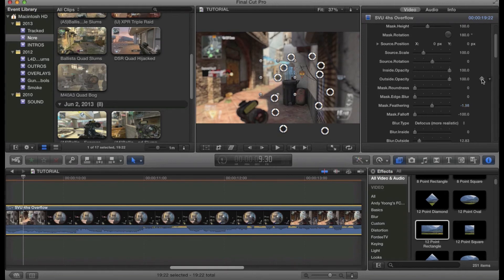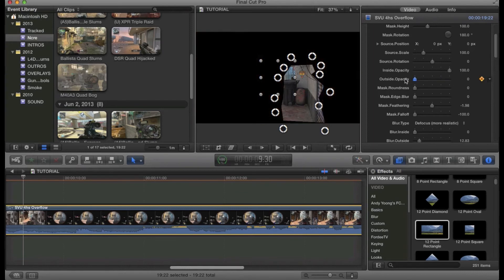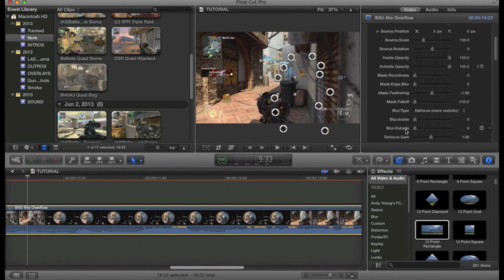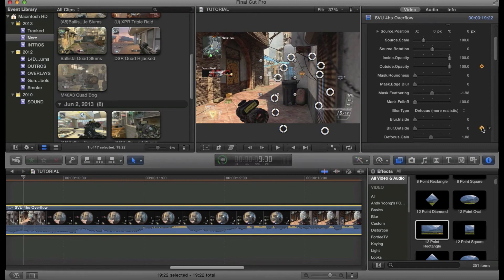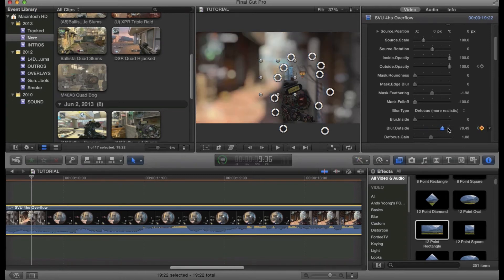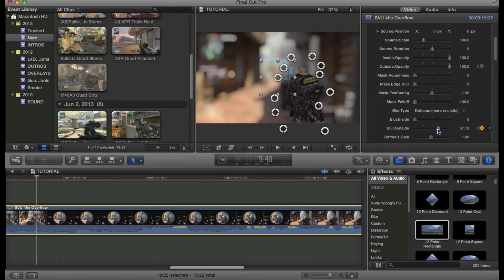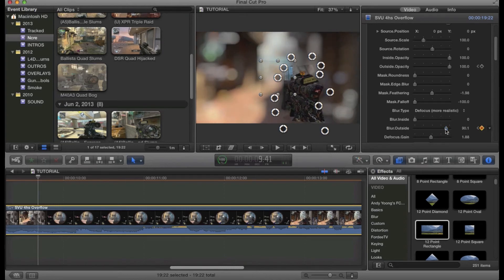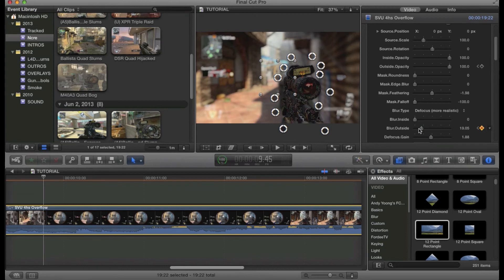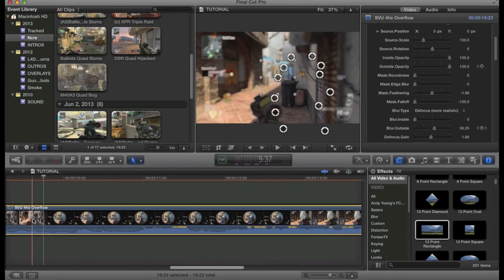For animated blurring, right before it's about to blur, you keyframe and turn the outside blur all the way down. Then you move forward a few frames — make sure you keyframe it — and once you get to the point where you want to start blurring, you keyframe again and bring the blur all the way up. Then when it comes back into shot, you want to tone it back down to the normal amount where it looks like a well-focused camera.